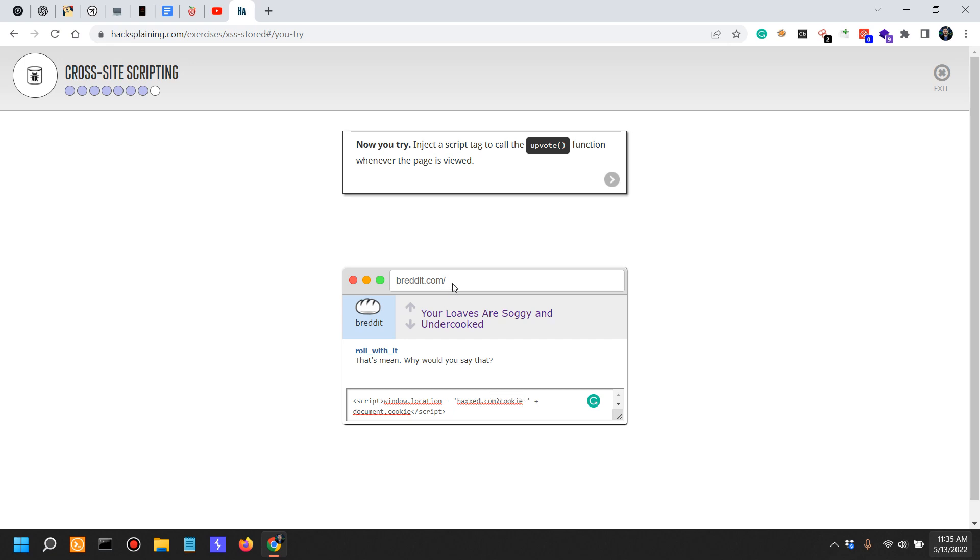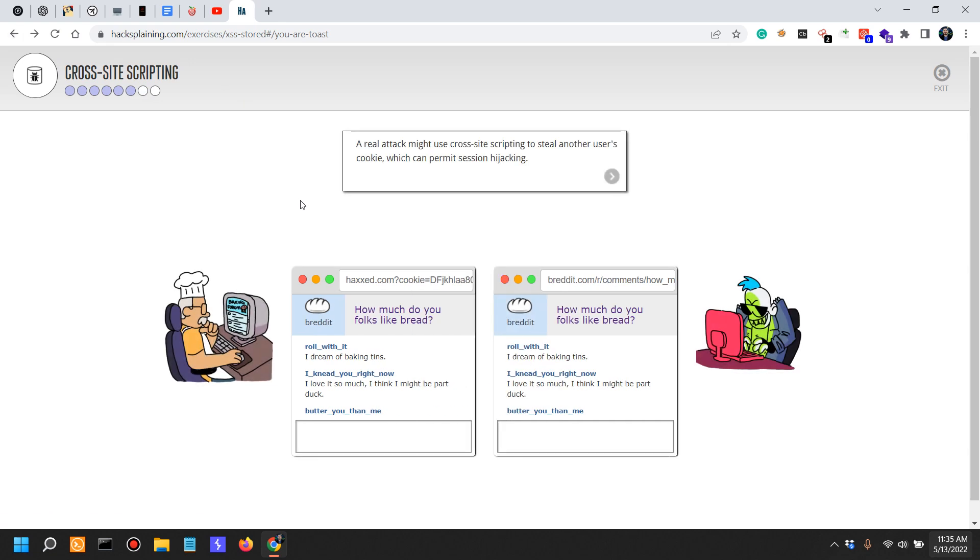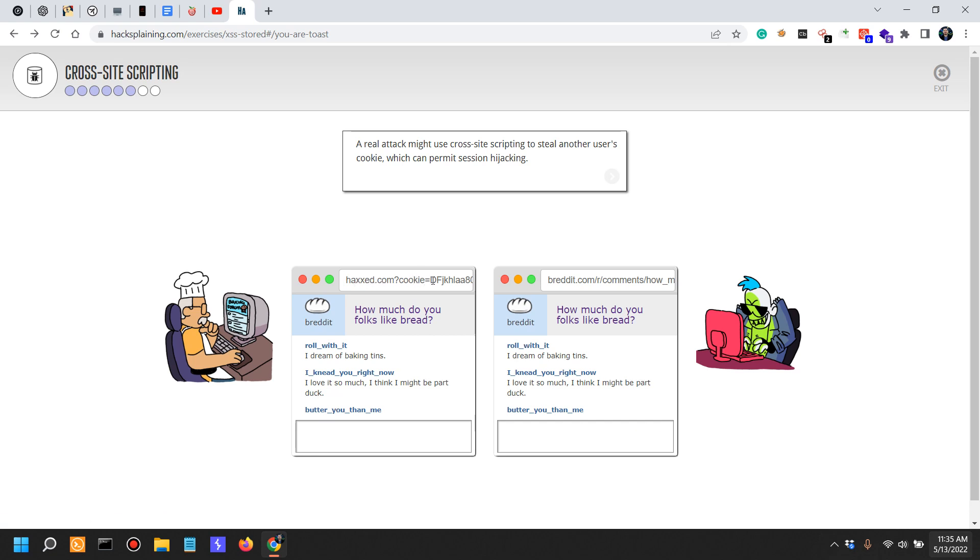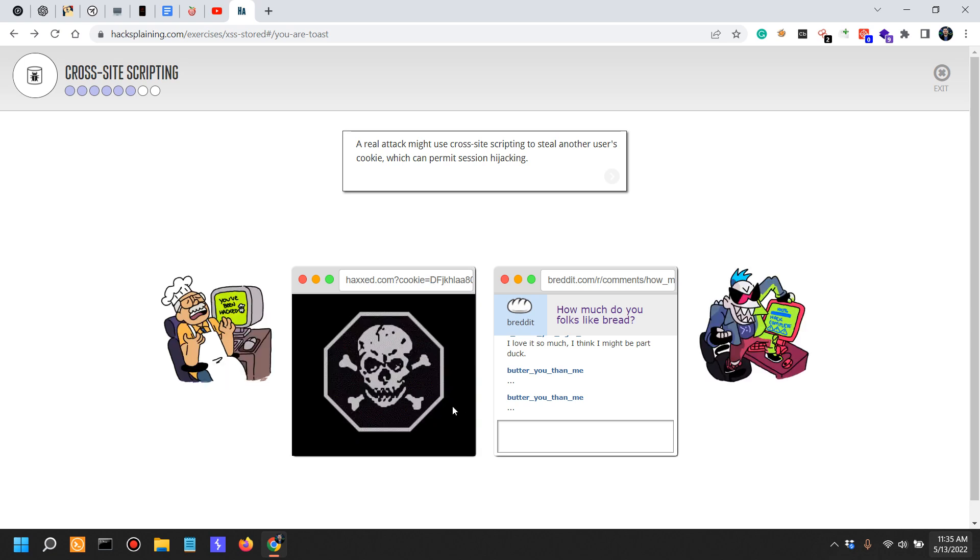So the user is this cookie. The entire magic happens here - it's going to set the location to haxed.com/cookie, and the cookie of the user as you can see. So that's what they did here.